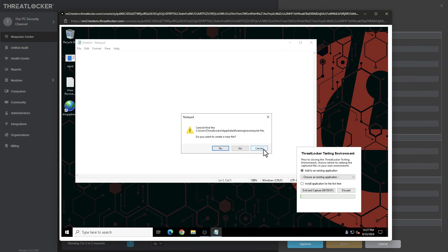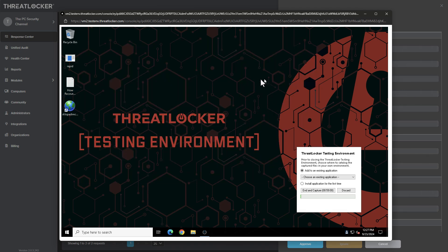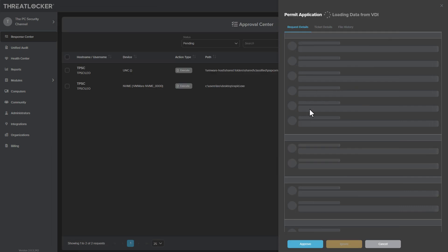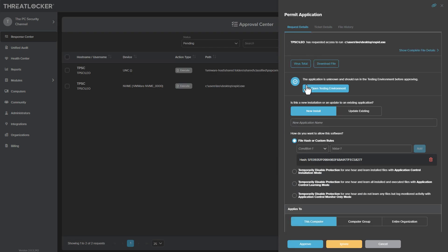But of course, this is in the test environment. And now that we've determined that this is ransomware, we can just go ahead and deny the actual execution.